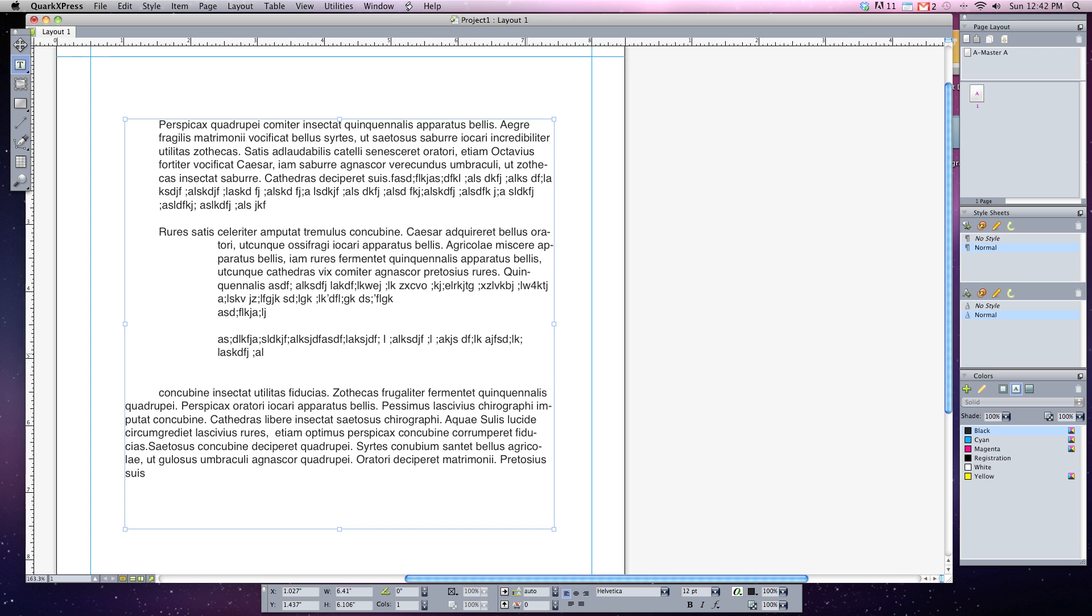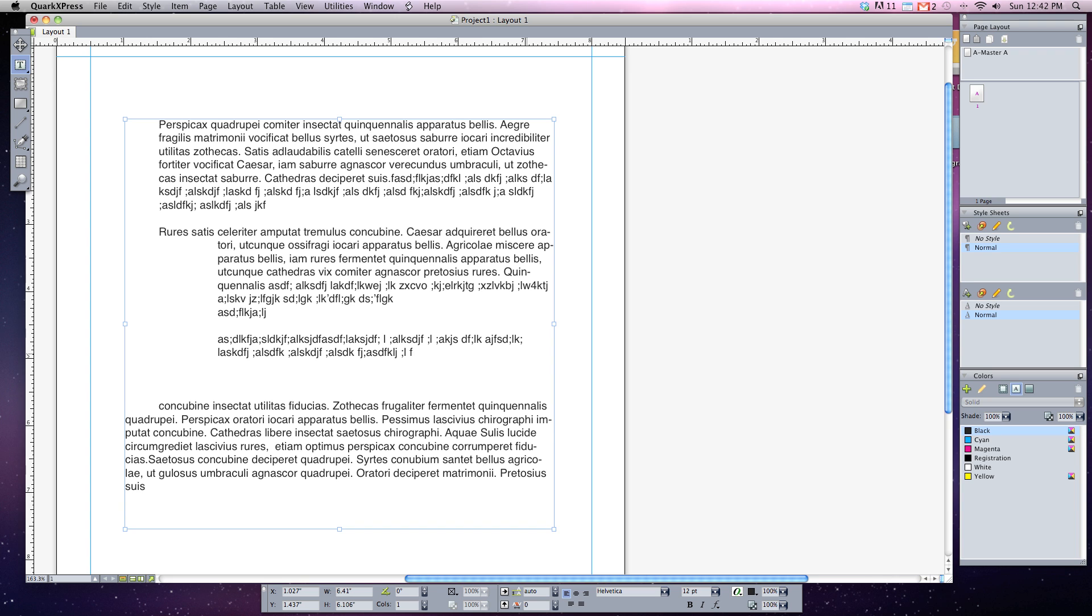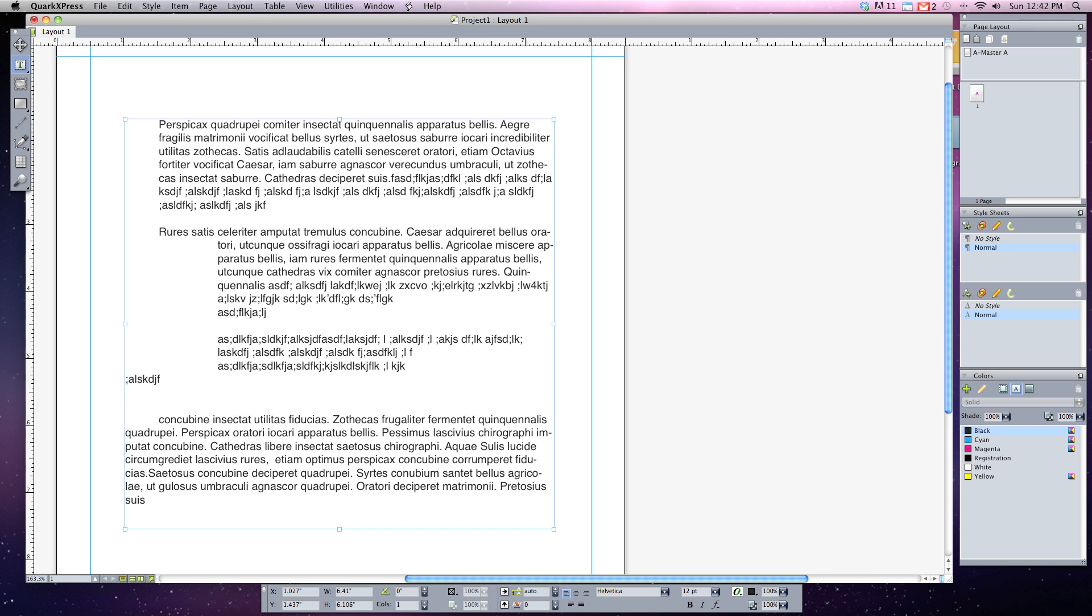This is known as a soft return. So by hitting the shift return, you can see I can start a new line or an entire new paragraph and continue typing. But if I hit the regular return, a hard return, it'll put me all the way to the far end of my text box.